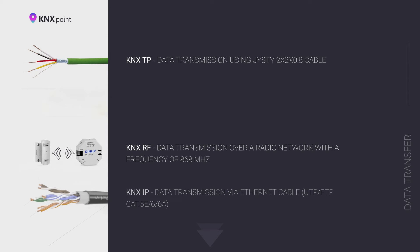KNX-IP is transmission of KNX data over the IP protocol. Most often, KNX-IP is used to connect serial KNX-TP installations, to connect system remotely, and to control the system via a wireless Wi-Fi network.